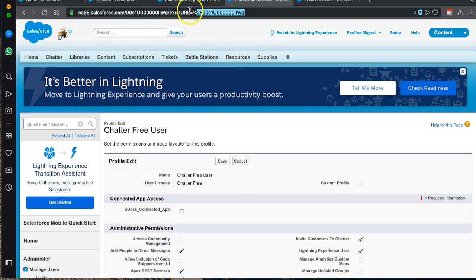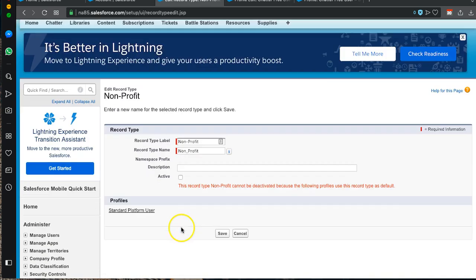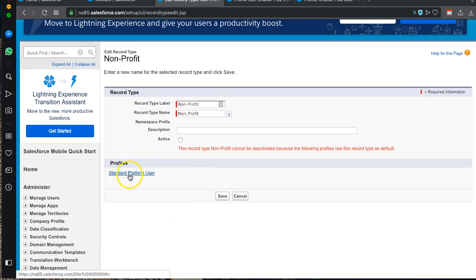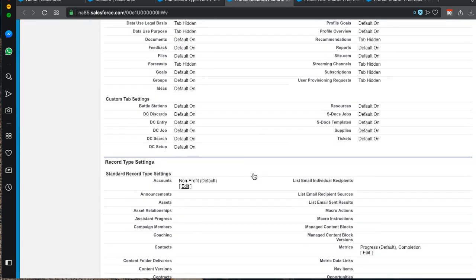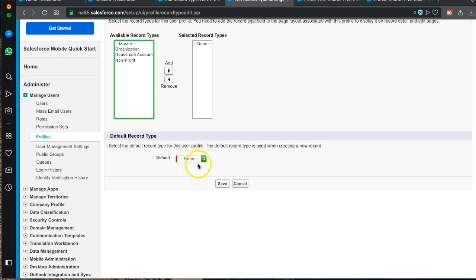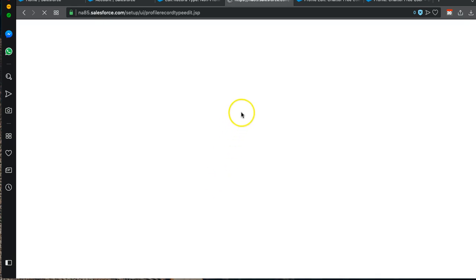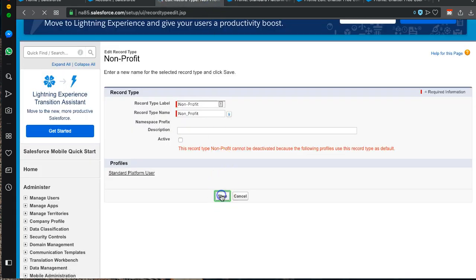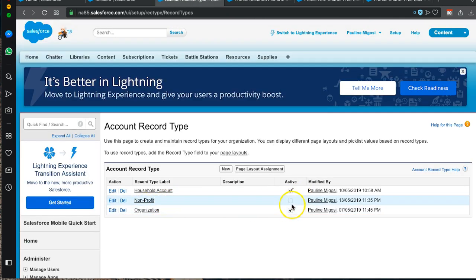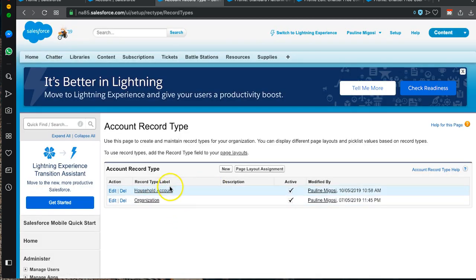I then go back to my initial record type page and try to save again. I can see the Chatter Free User has been removed. I then open another tab for the Standard Platform User, scroll down to the record type, edit it, remove Nonprofit, replace it with Organization, and save. Back on our record type page, we save and can now see that Nonprofit is no longer active. We proceed with deleting it and replacing it with Organization — done. We're now left with two record types.